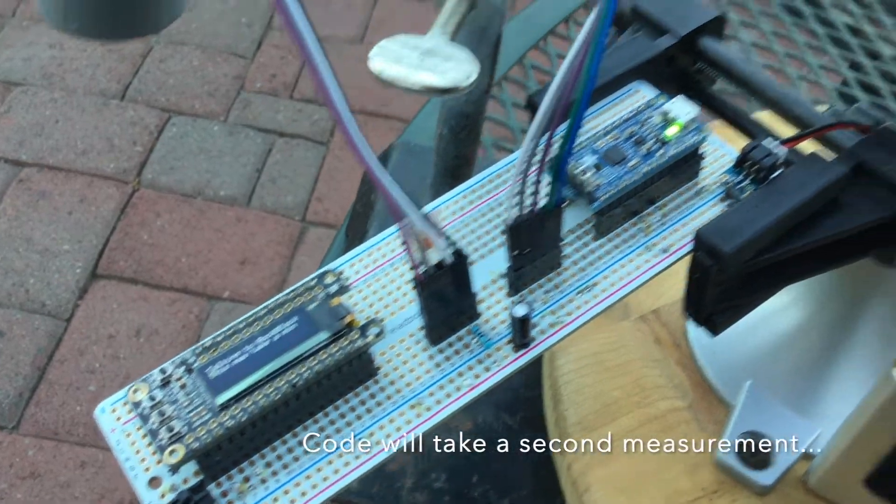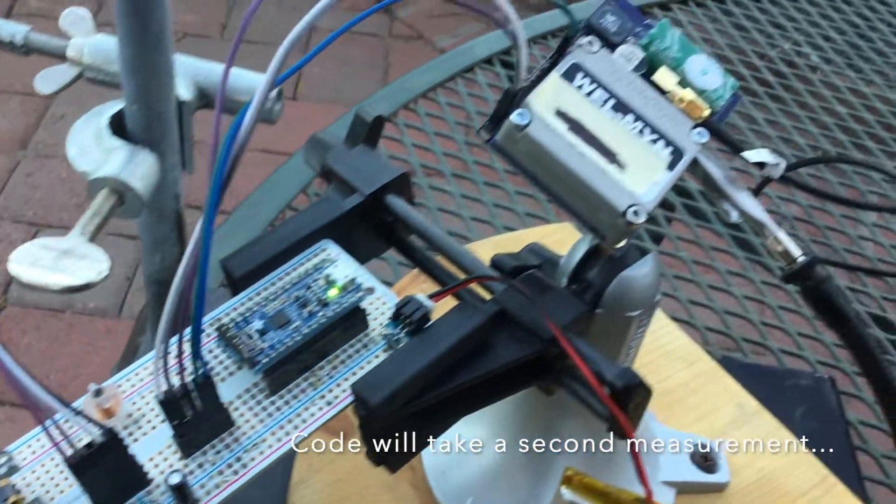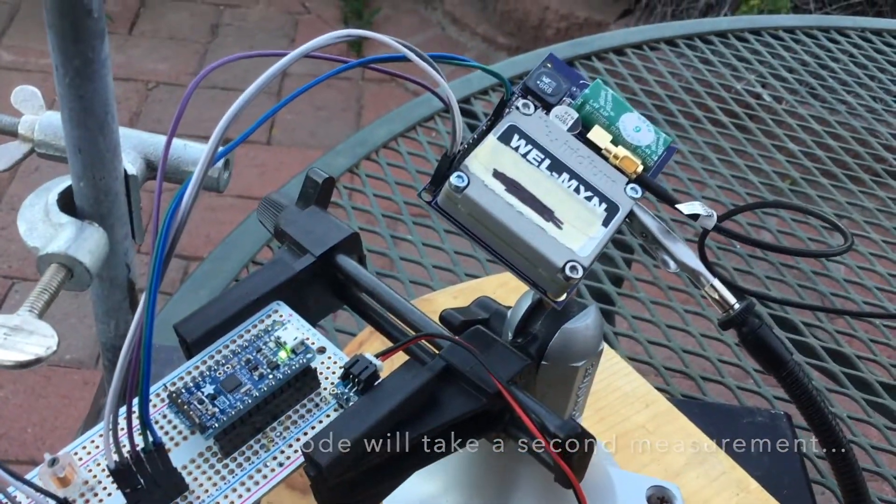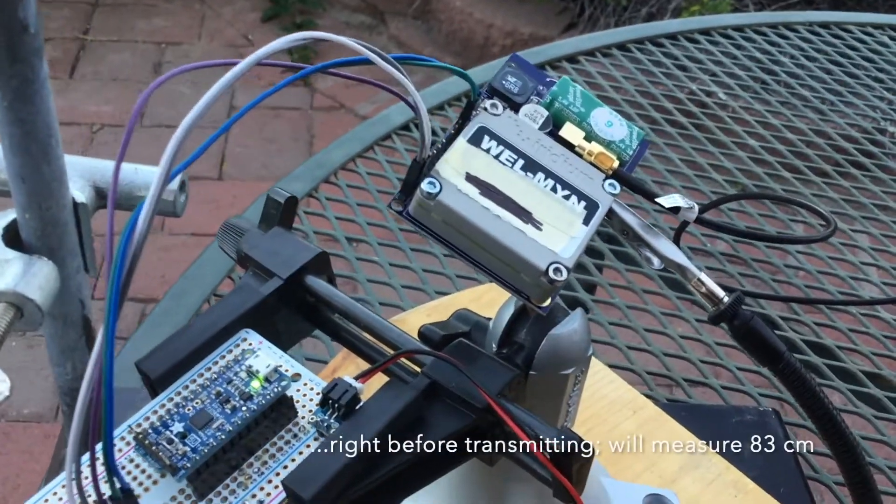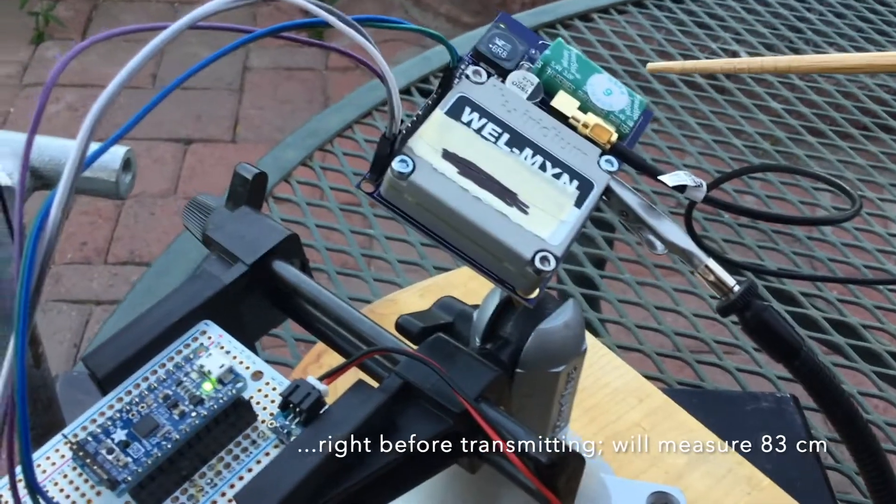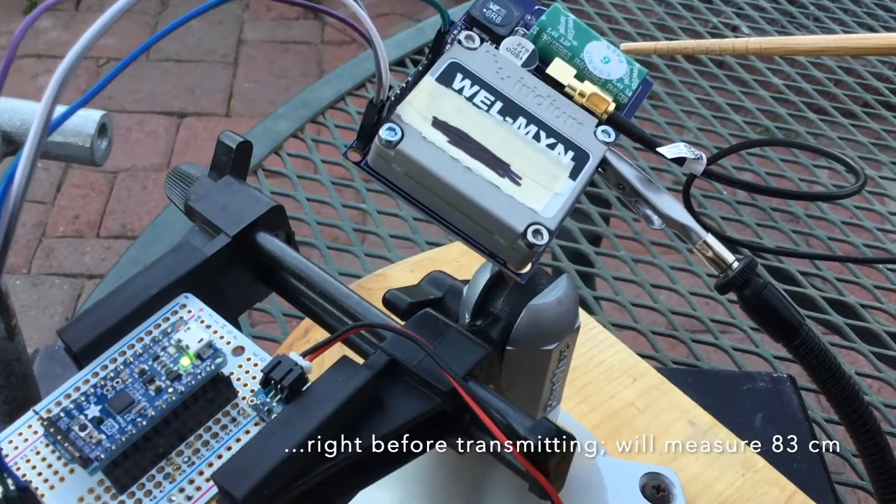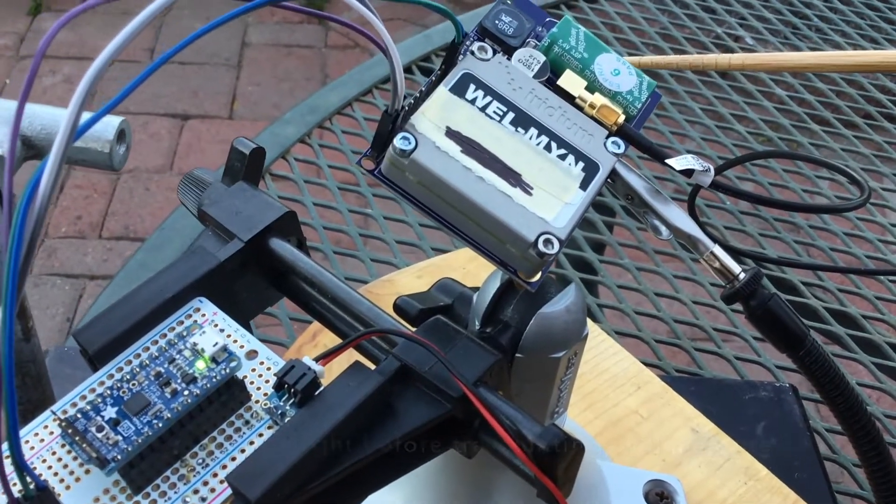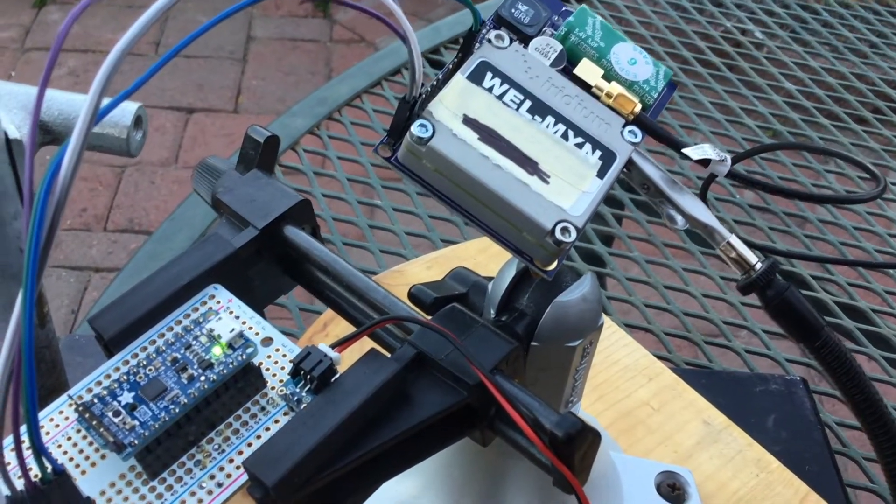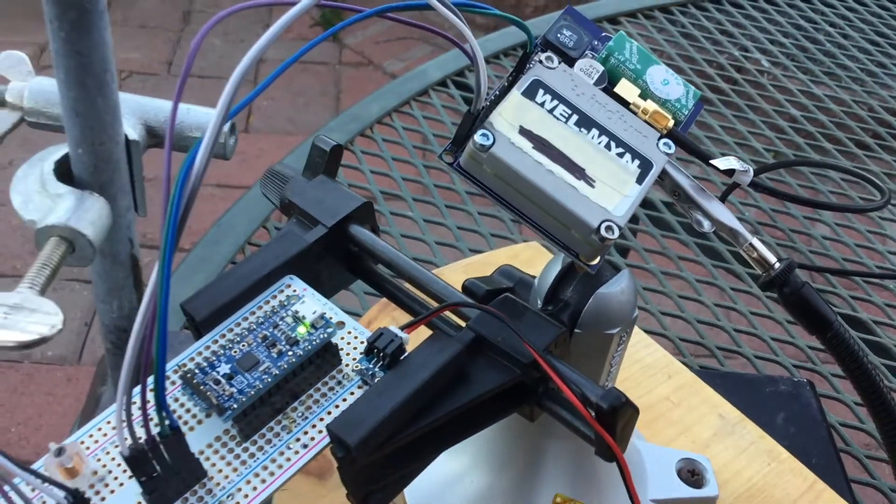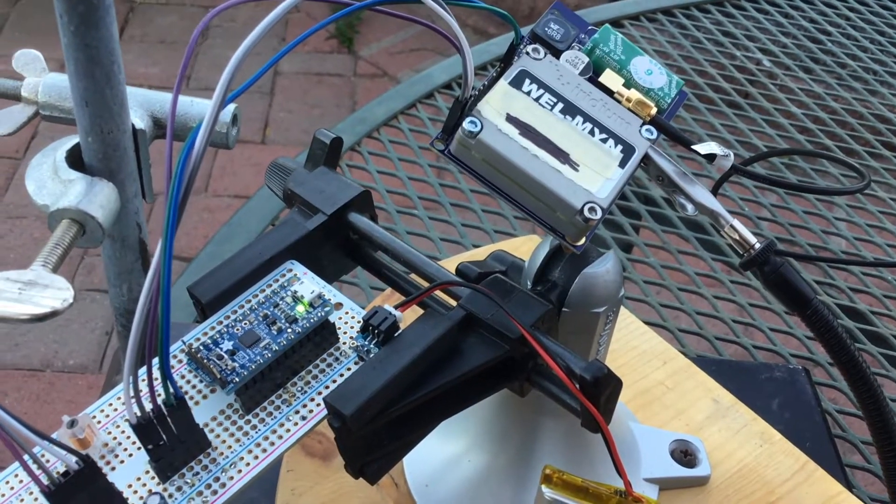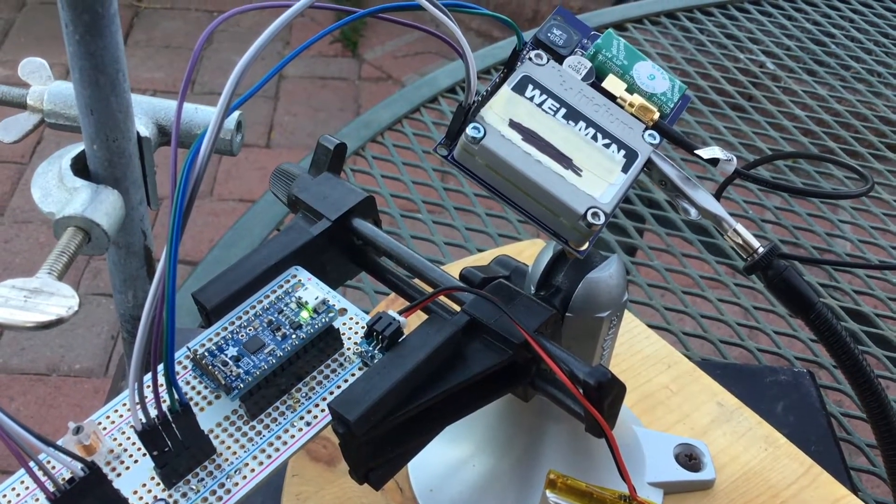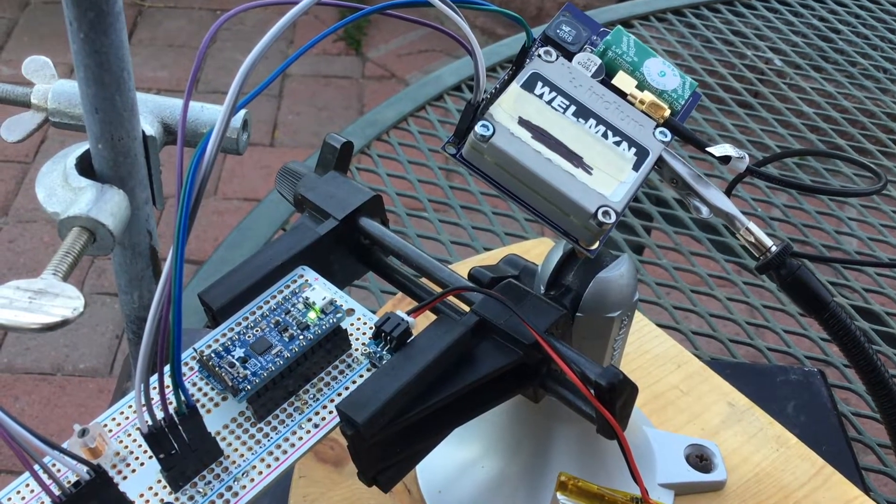It's talking to the RockBlock. Really what it's doing is it's charging that huge capacitor. This thing looks like it's 3 farads at 5.4 volts and it needs that power to be able to talk to the Iridium satellite network.